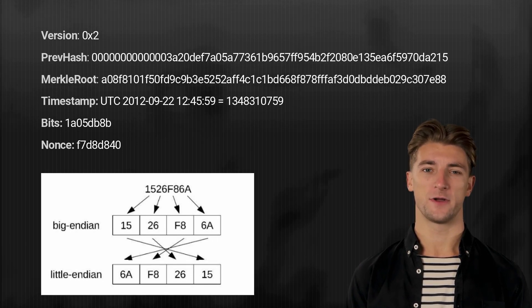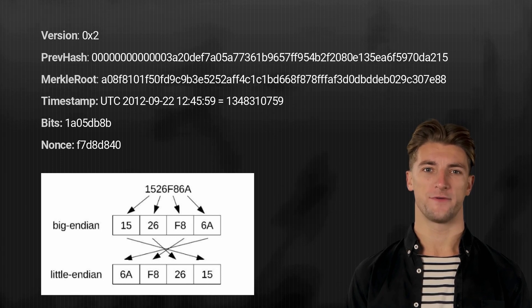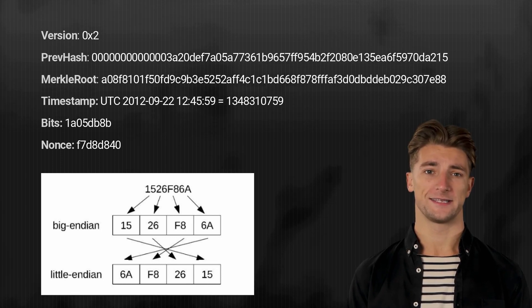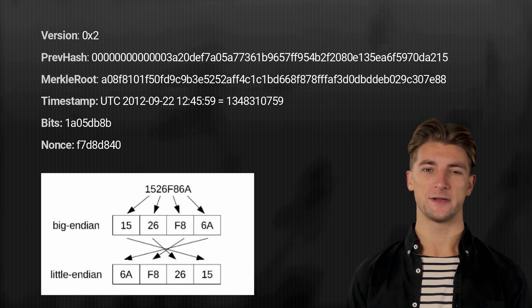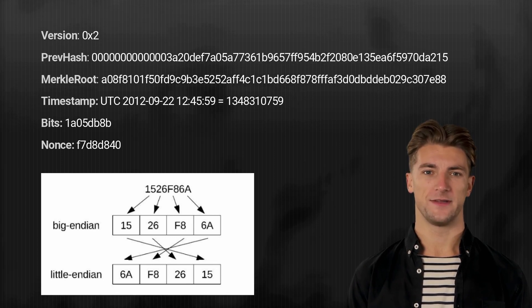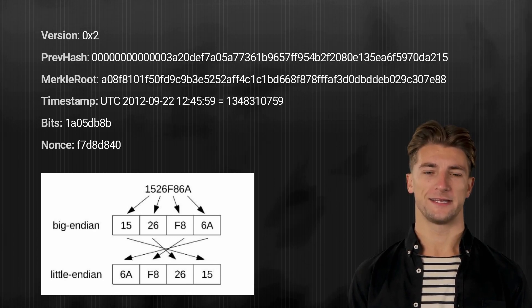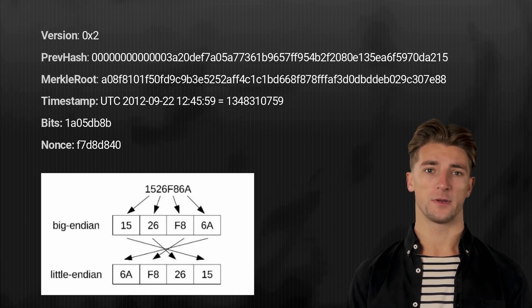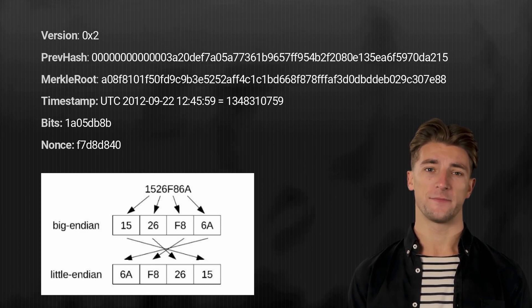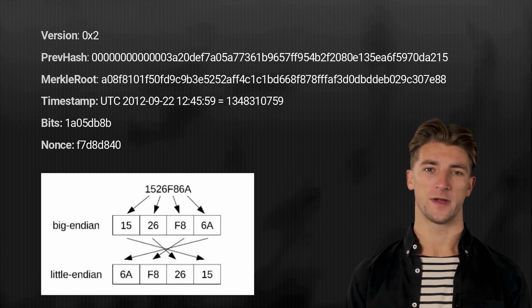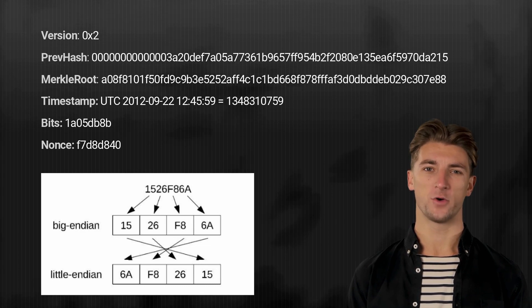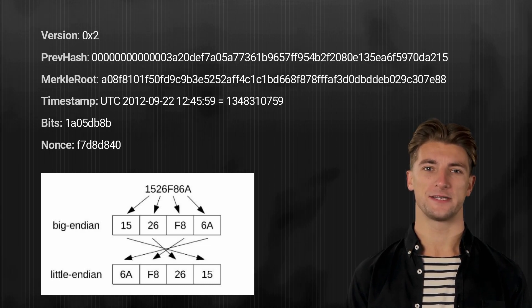Don't worry, there are many online tools available for converting between big and little endian, as well as decimal and hexadecimal, making the process quick and easy. It's also important to note that when dealing with the timestamp data, we need to convert it to a UNIX timestamp and set the correct timezone. We'll link all the tools and converters you need under this video.